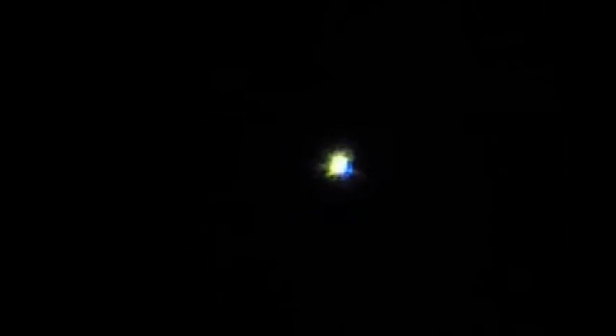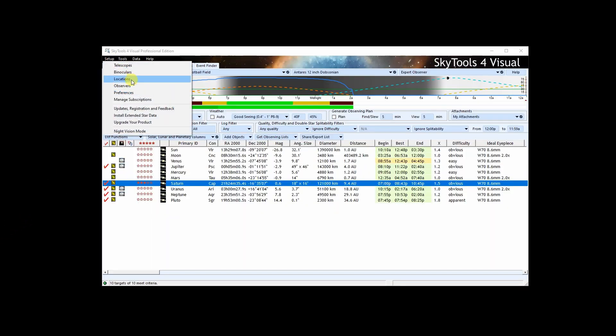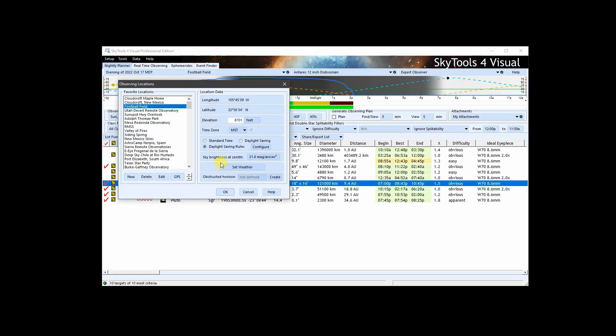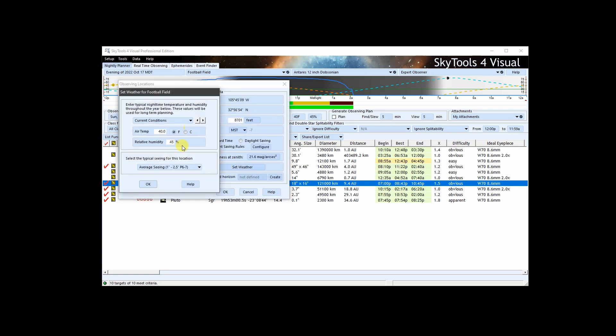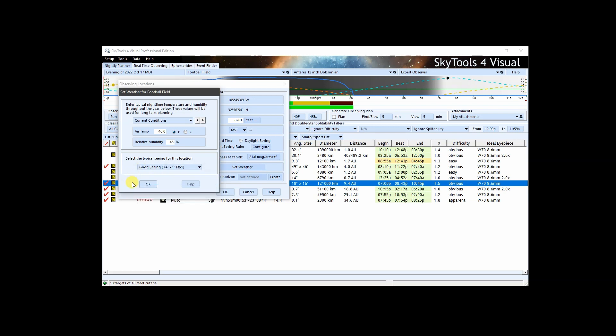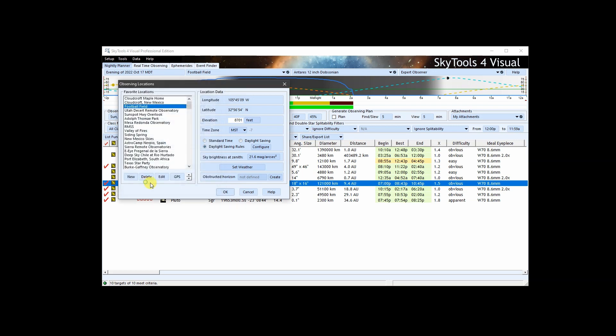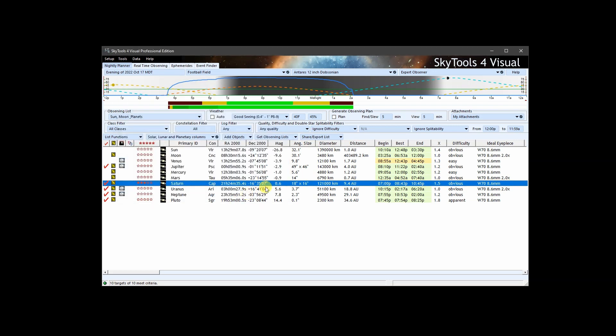Now that we understand what seeing is, let's take a look at the seeing selection in Sky Tools. The seeing is technically part of your location settings. If you press the Set Weather button, you can set the default or typical seeing here. The best way to think of this setting is as the typical seeing on a night that you typically do your observing. This will act as a default value. This value will be used for generic planning into the future. You can adjust it for specific nights on the various planning tools.